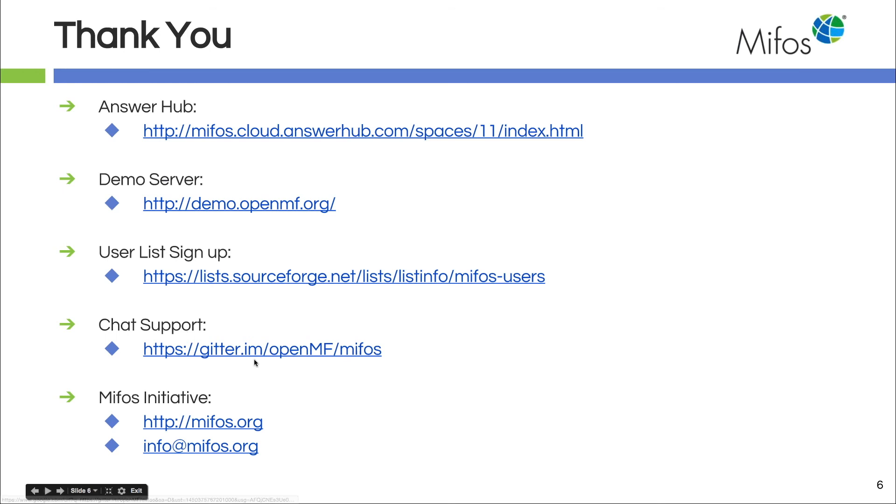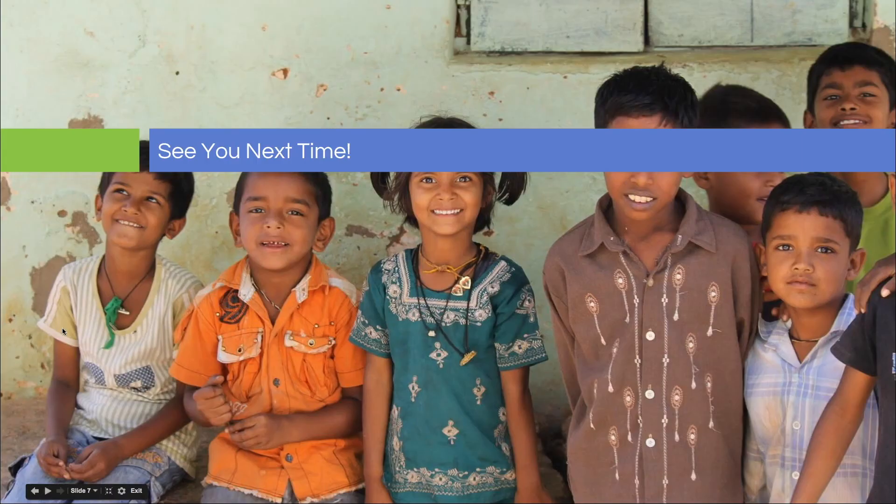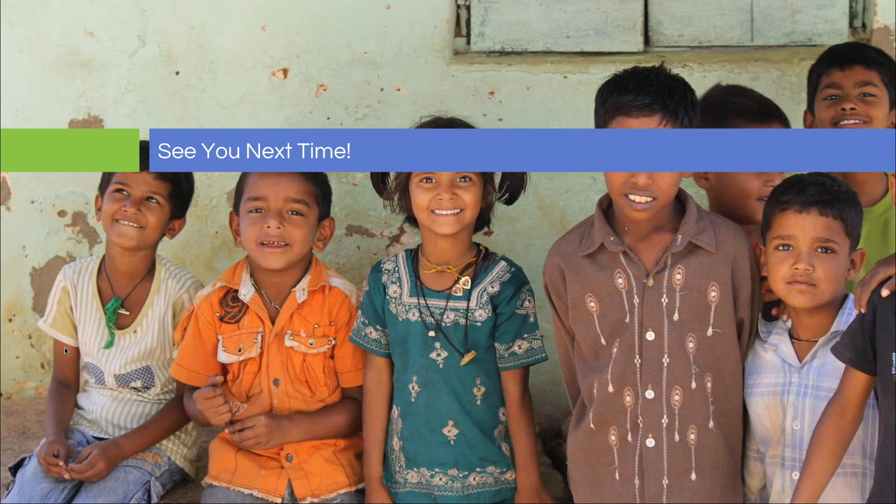We do have Gitter IM, of course, our main web page, and our general mailbox. So thank you very much, and we will see you next time. Bye-bye.